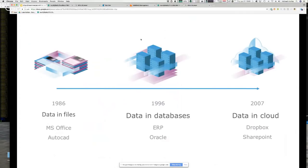Now most people don't actually know where their data is stored at all — the only way they can get at it is through the application. None of the prior paradigms have gone away. We still have data in files like MS Office and AutoCAD, enterprise databases in ERP systems and Oracle, and lots of data in the cloud. Most cloud-hosted enterprise systems are like new Lego — you can only make what they want you to make, and they don't give you direct access to the data.